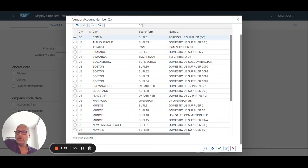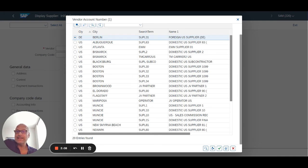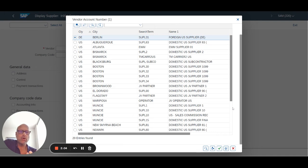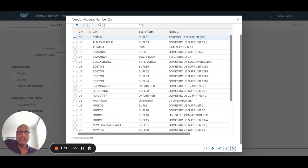So for example, if you go into the asset accounting module, there are no fixed asset master records. SAP doesn't deliver any as part of the BBP. So those are some of the things you need to know or be aware of when you start in a brand new SAP client.